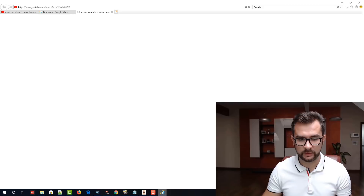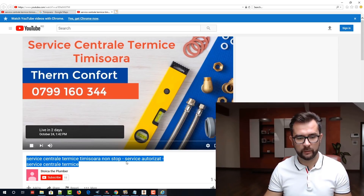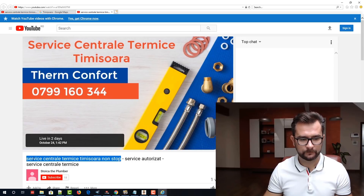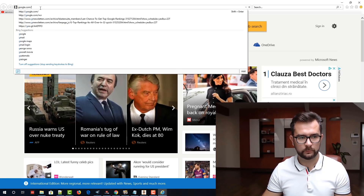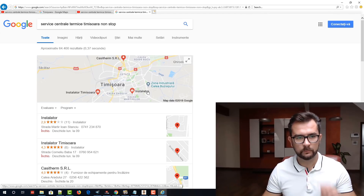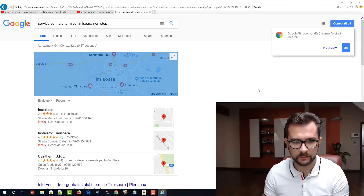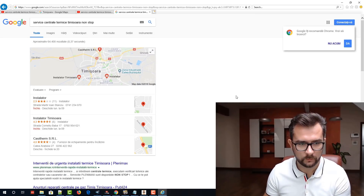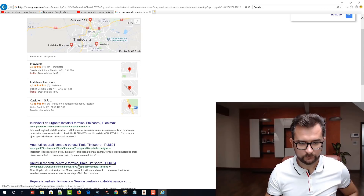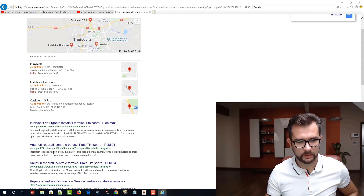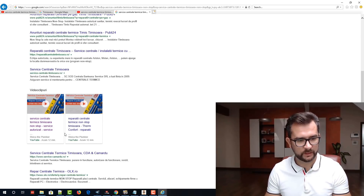Now let's see if we were able to get some rankings. Service Centrale Termice Timișara non-stop — let's see if we were able to rank on Google for this keyword. Boom! On the first page! Let me just zoom out a bit. So we have the 3-pack in here. After that we have Publi Doge Patro — this is like a Craigslist in Romania. And after that we have our videos. We ranked in 12 minutes on the first page for our client.